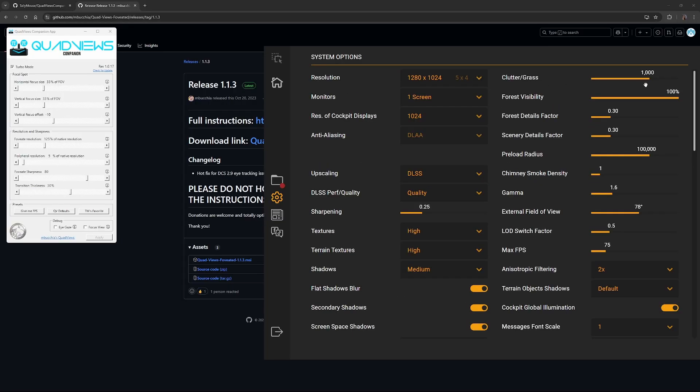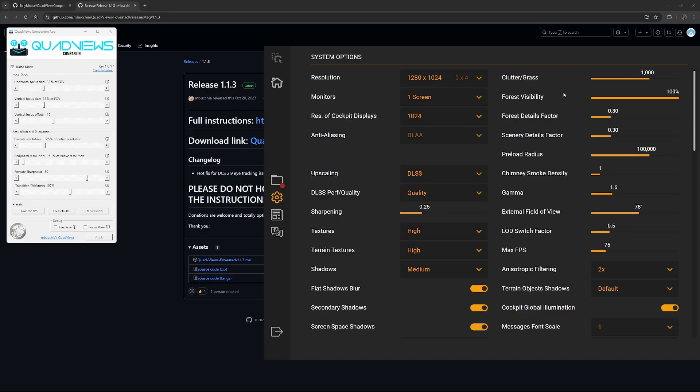Clutter, grass. I've set it to 1,000, so this value just determines the distance that your eyes will see grass rendered in. I found 1,000 pretty good because that's generally, I won't notice grass beyond that distance, so 1,000 is pretty good.